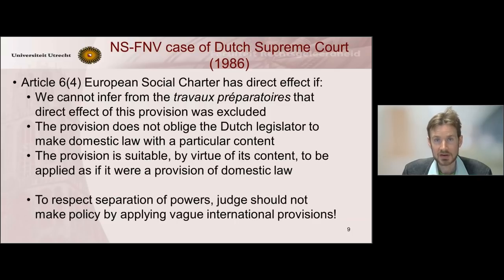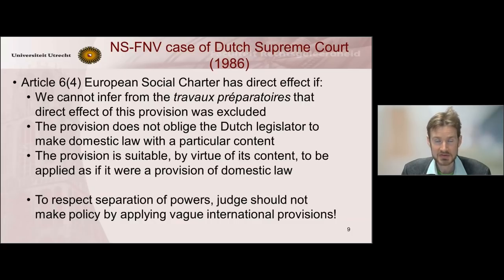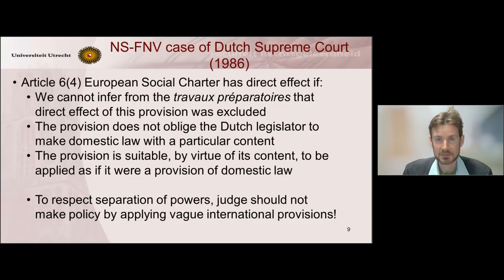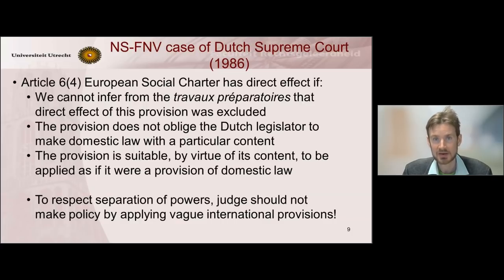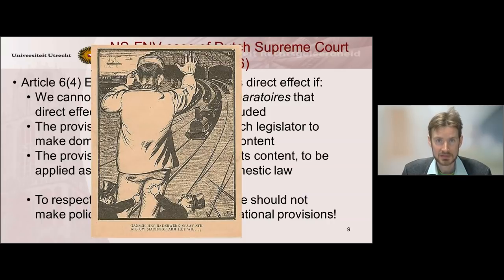It is important to note that direct application or invocability of an international provision should not lead to a situation in which a judge is basically asked to make policy — that is, to fill in the discretion left by the international provision to the lawmaker of each and every state. But Article 6.4 was so clear that it basically obliged all states to recognize the right to strike, so there was no policy discretion that needed to be filled in.